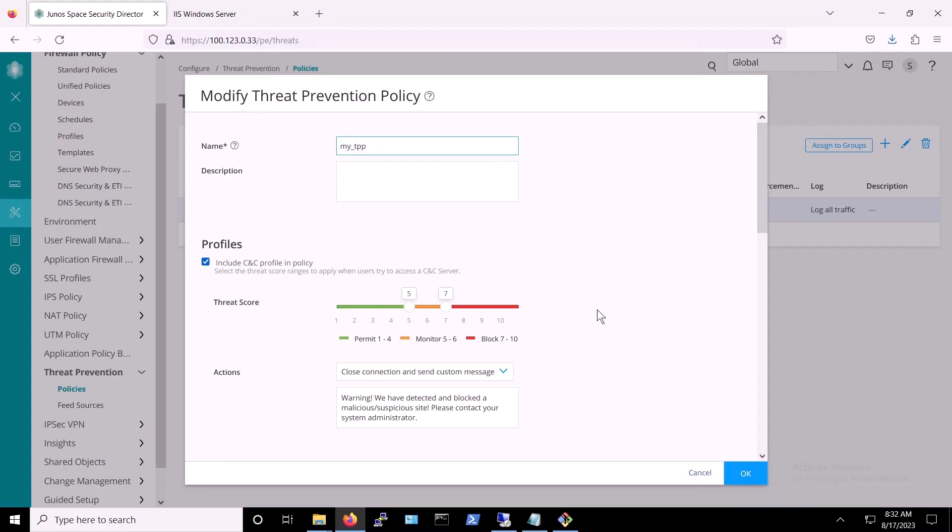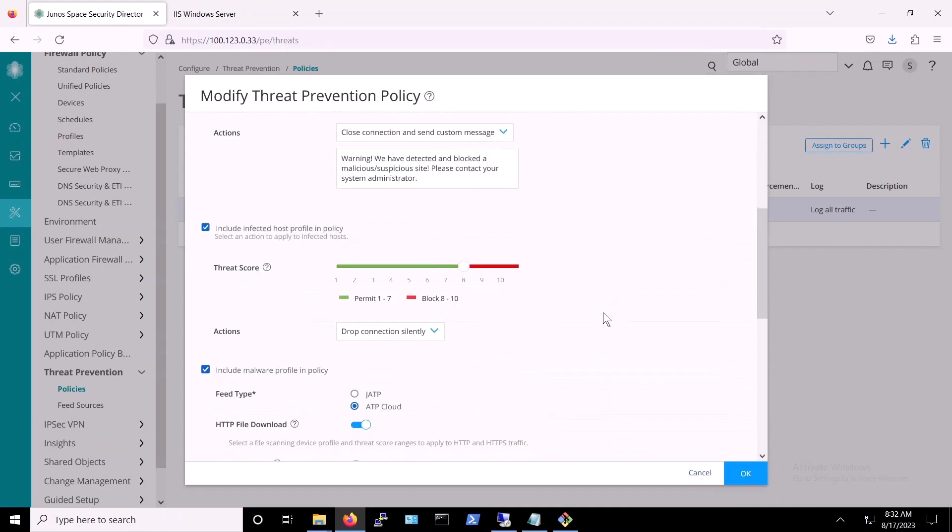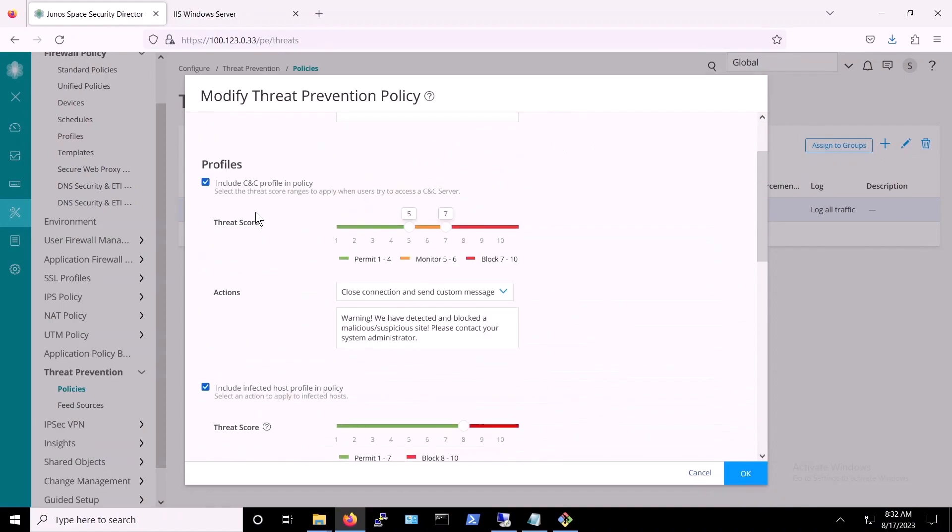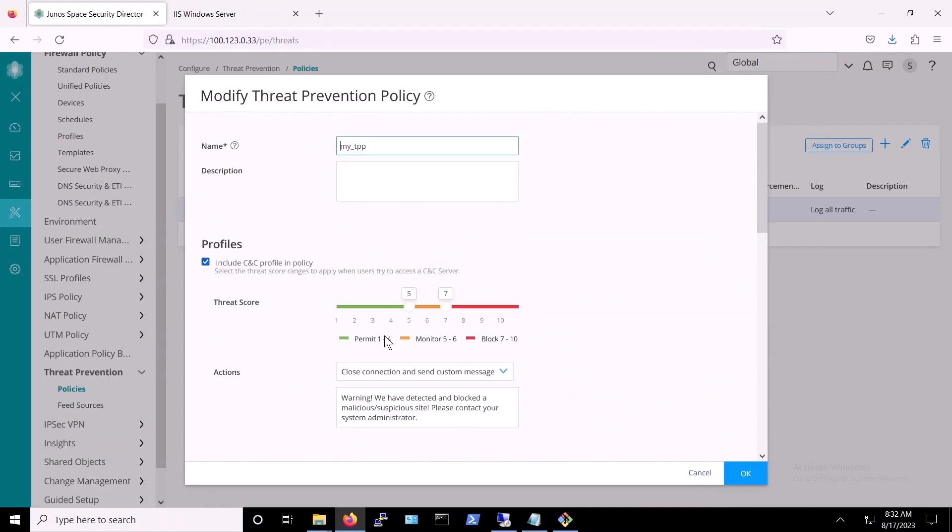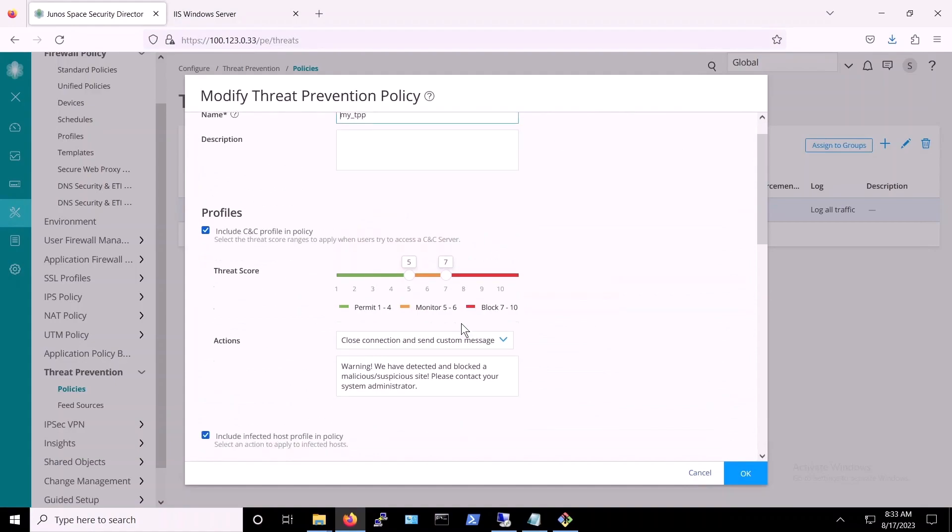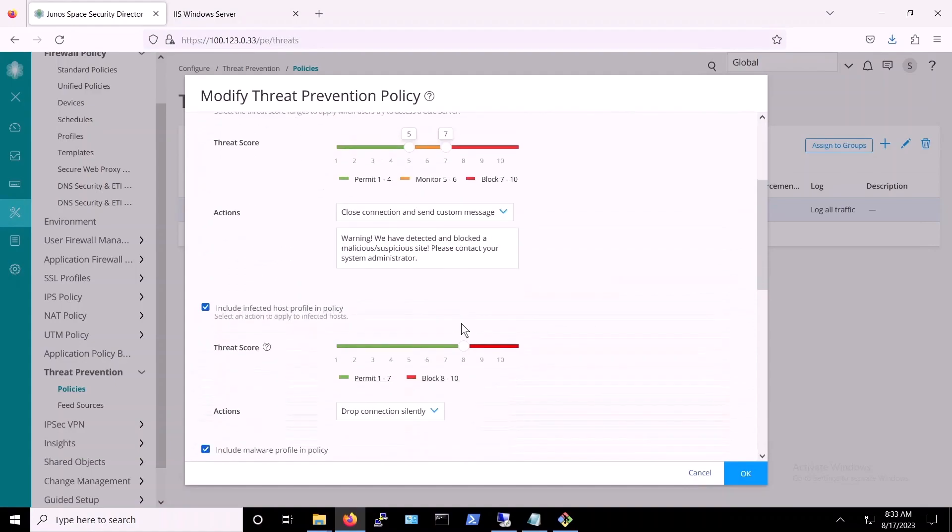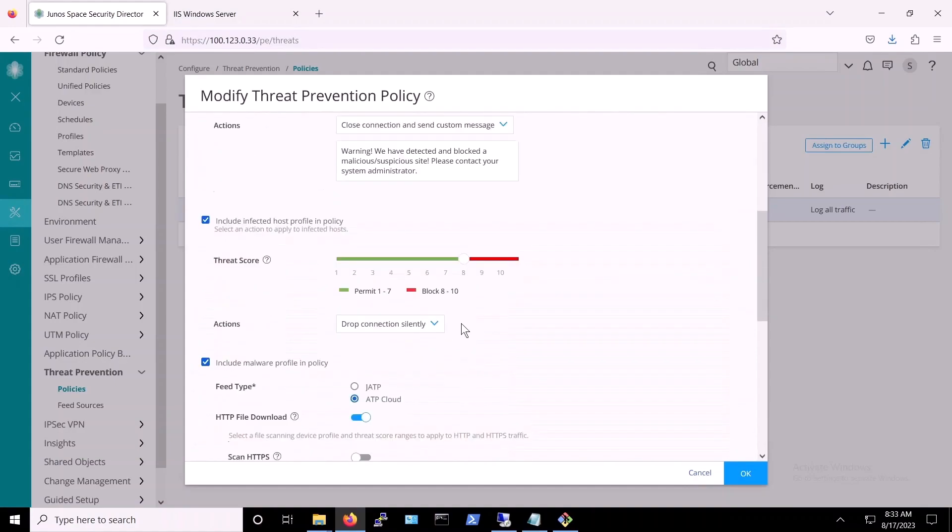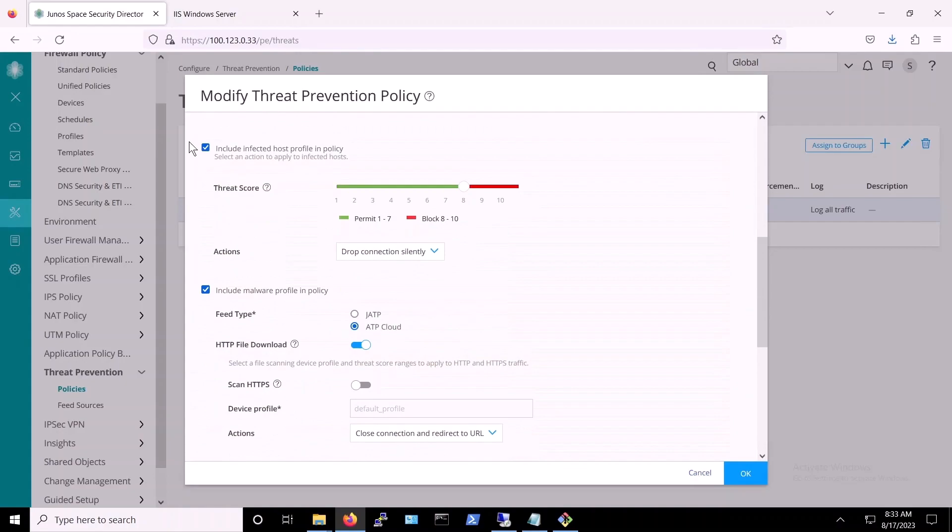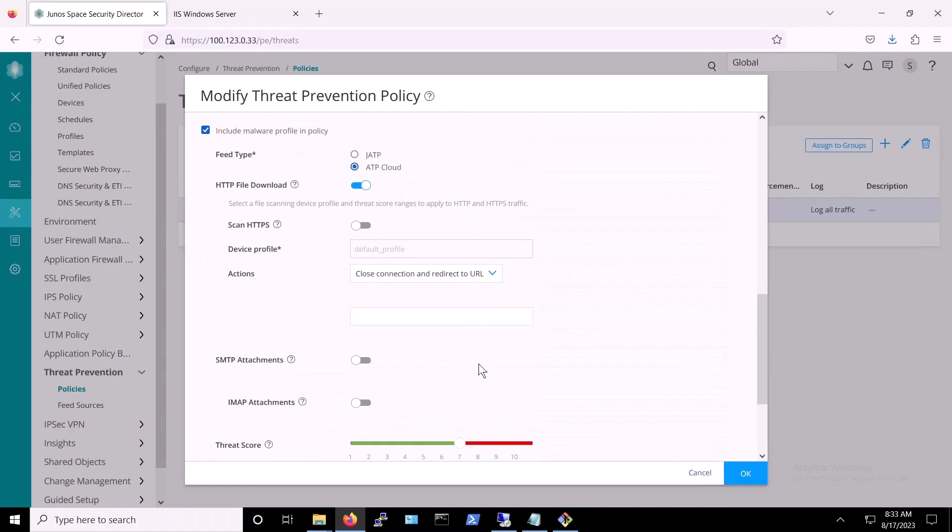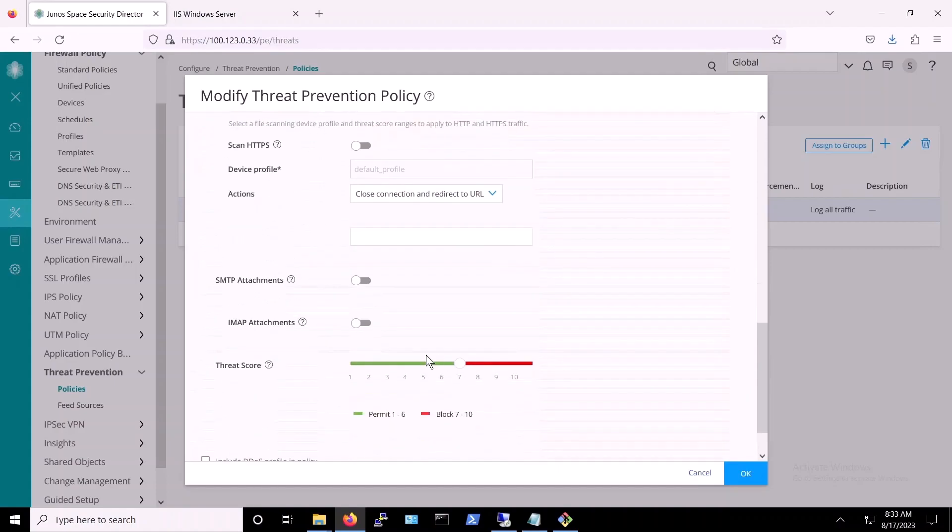So, for the demo, our policy is configured to block command and control traffic at threat level 7 and above, and we've also set it to block infected hosts at threat level 8 and above. Additionally, we've configured our policy to use ATP Cloud for malware detection. As you can see, we've elected to scan HTTP downloads. Finally, we've chosen to block any and all threats rated at level 7 and above.